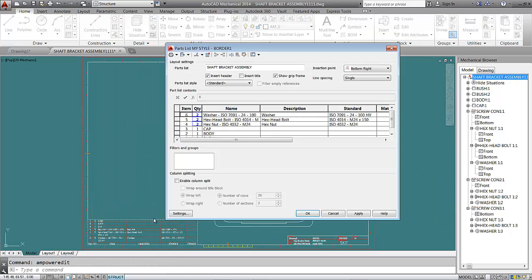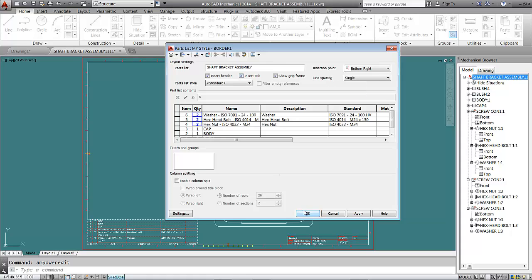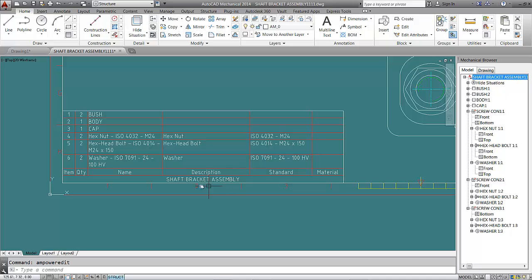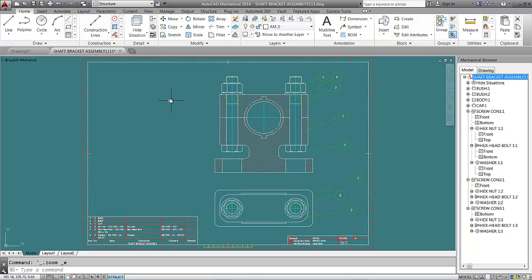Click here, enable column split, insert title, and click OK. The title 'Shaft Bracket Assembly' now appears at the top of the part list. This brings us to the end of our tutorial on working drawing and assembly drawing. Hope you enjoyed and understood what we did — thank you for joining us, goodbye.